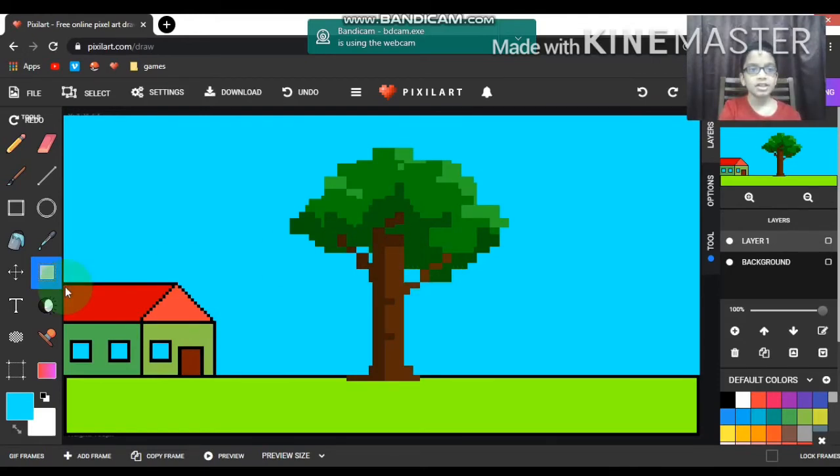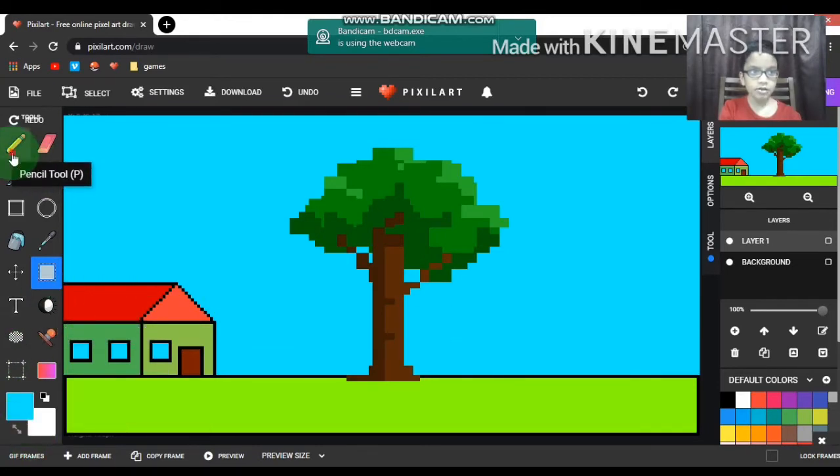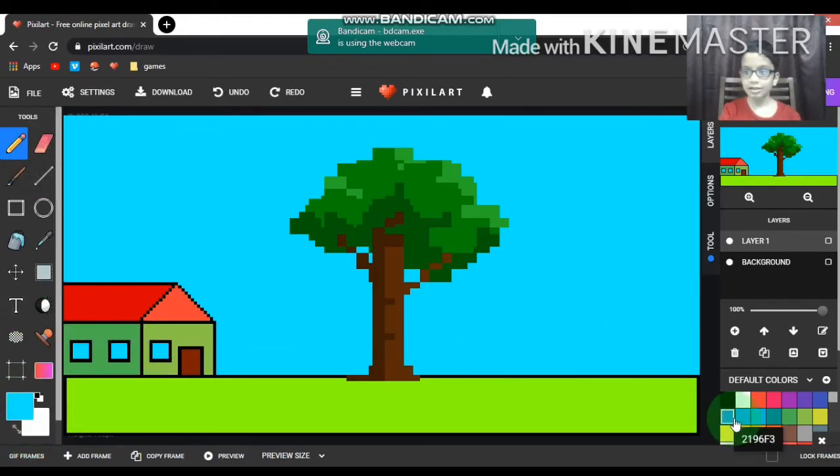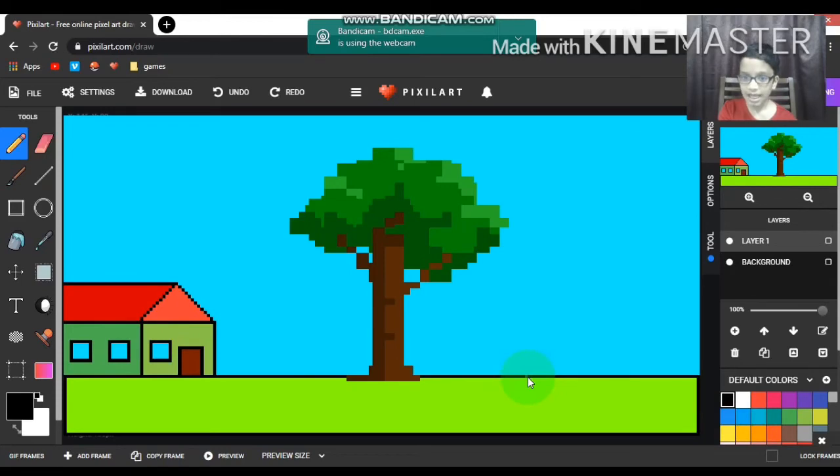Now I'm going to draw the bushes. For the bushes I drew it freehand, not by the stamp. I'm just going to start.